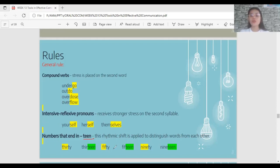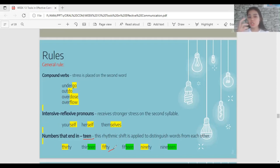Numbers ending in -teen, like 15, 16, 17, 18 — the stress is on the second syllable. Numbers ending in -ty — the stress is on the first syllable. This distinction is applied to differentiate the two, so they have different stress patterns.